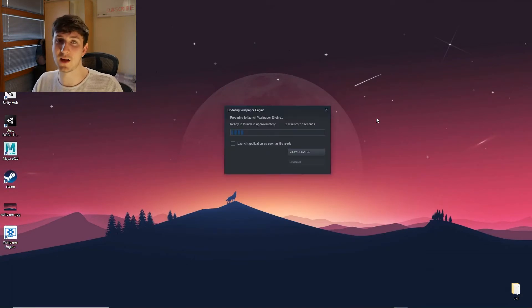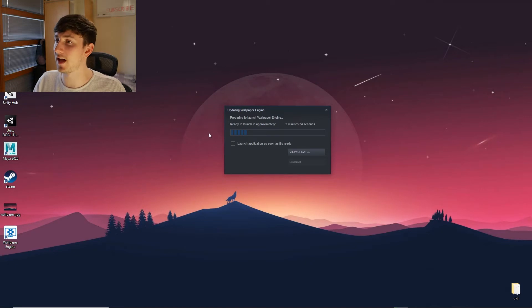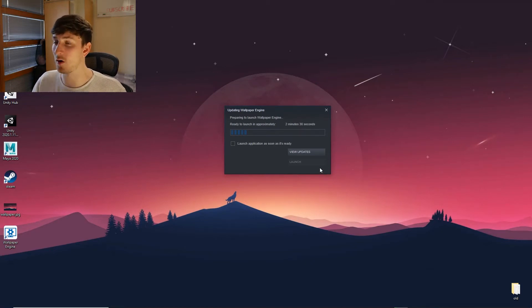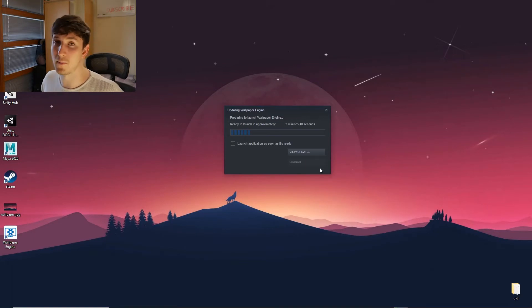Close out Steam and launch Wallpaper Engine. It might take some time when you're launching it, and you'll probably get a big pop-up like this saying that it's updating. So just let that go for two minutes or however long it takes and come back to it in a bit.